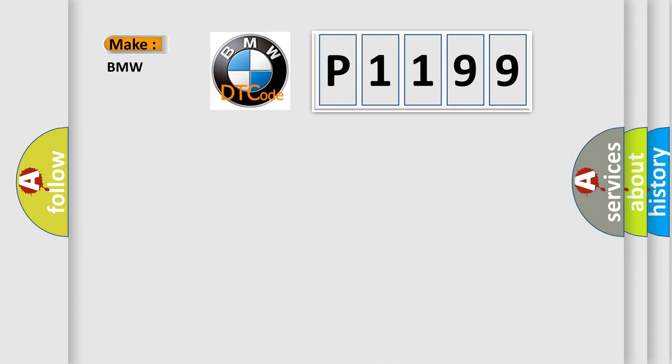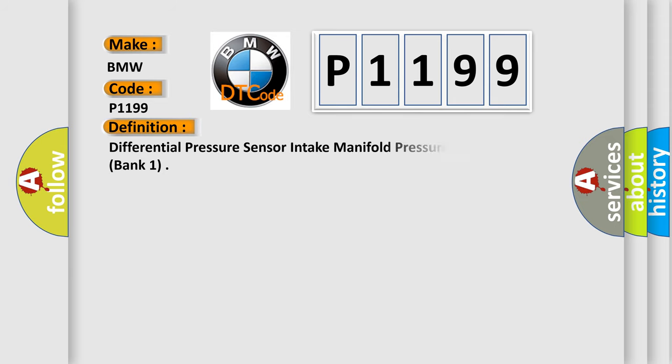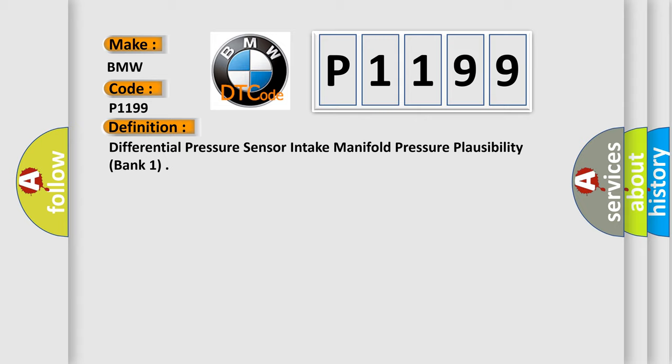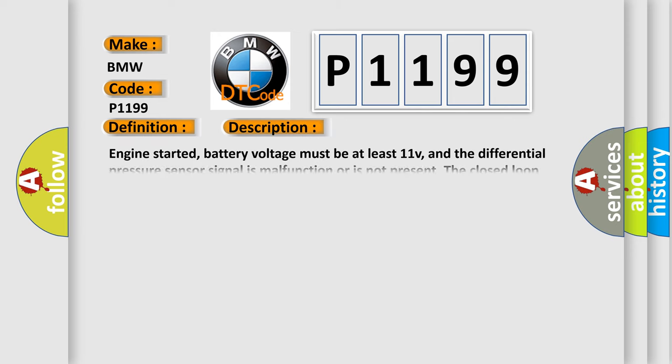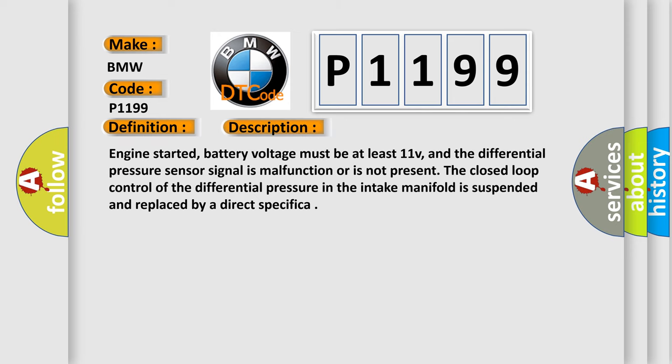So, what does the Diagnostic Trouble Code P1199 interpret specifically for BMW car manufacturers? The basic definition is Differential Pressure Sensor Intake Manifold Pressure Plausibility, Bank 1. And now this is a short description of this DTC code.